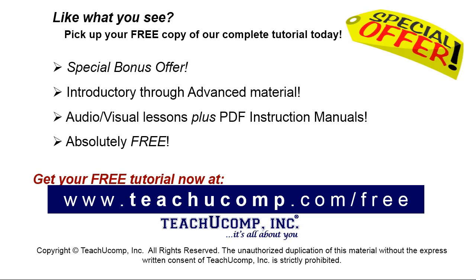Like what you see? Pick up your free copy of the complete tutorial at www.teachyoucomp.com forward slash free.